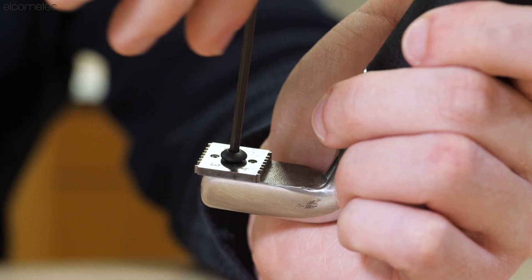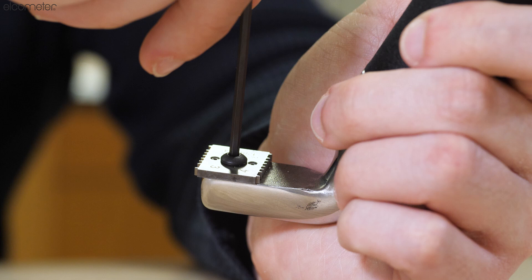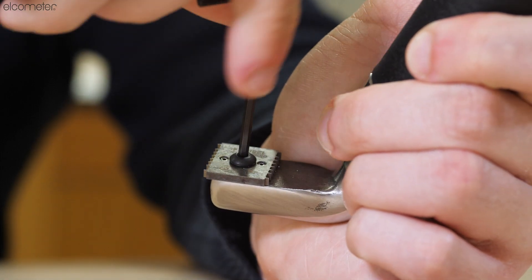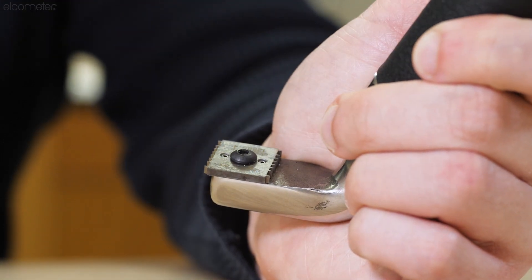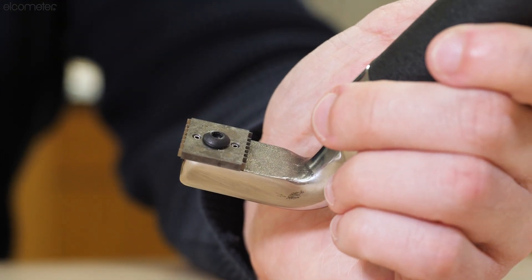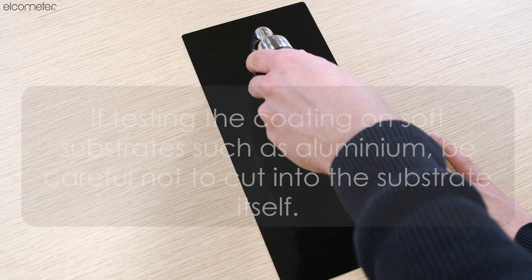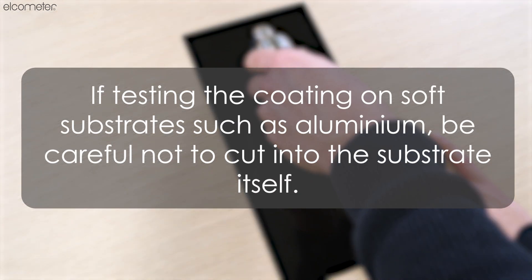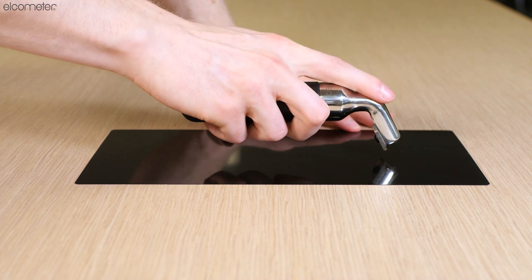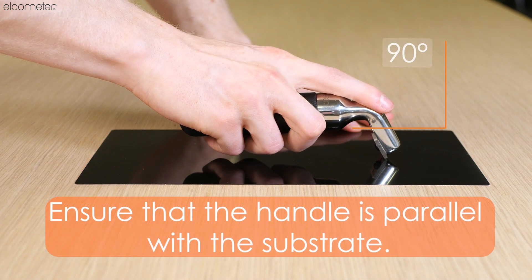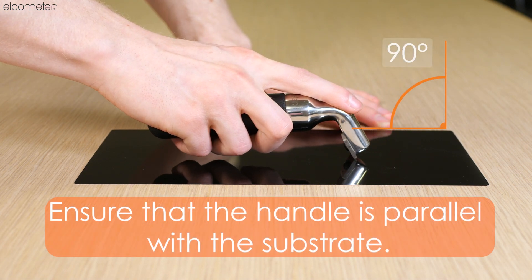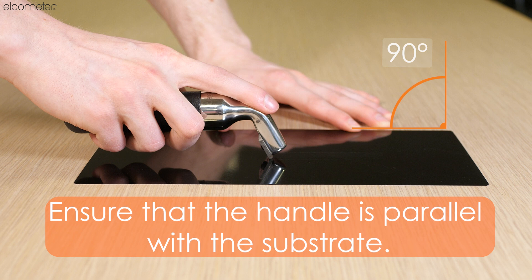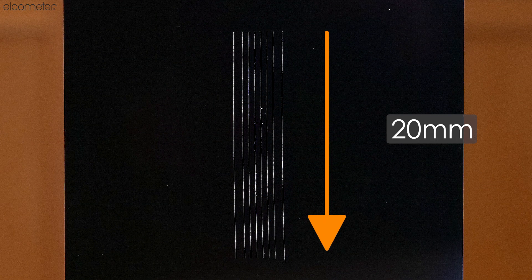Once you have selected the blade which meets your test requirements and fitted it using the hexagonal wrench supplied, you should then place the cutting edge on the sample. Using a firm grip and a steady movement, pull the adhesion tester towards you to make a series of parallel cuts which stretch approximately 20 millimeters in length.